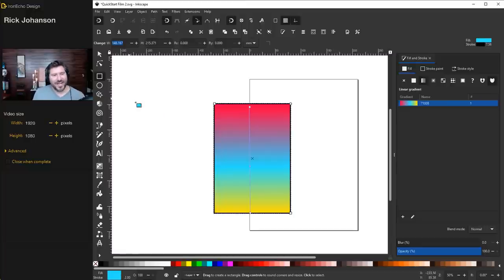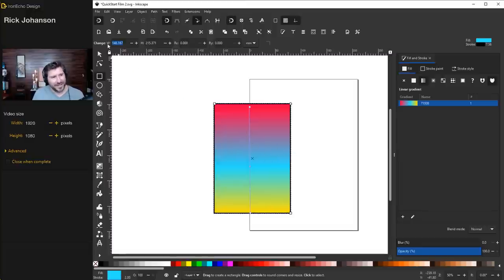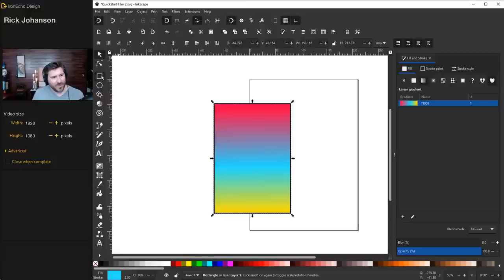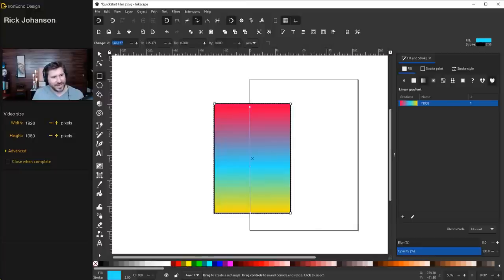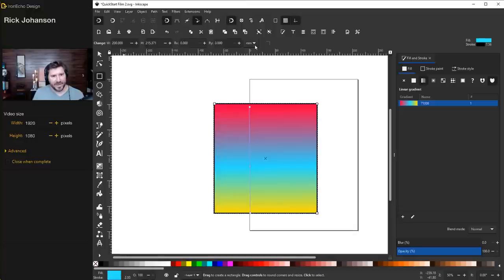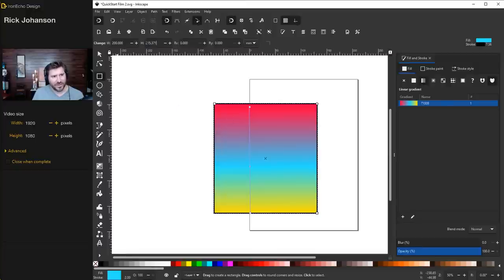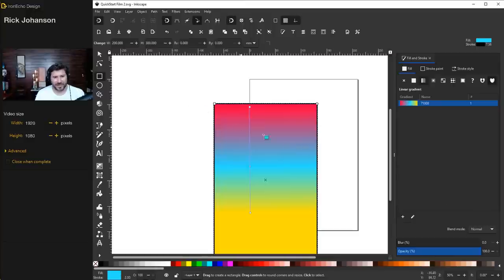Before we move on, there's one more thing I wish I knew when I started about the squares and rectangles tool. There is a way to manually enter exact dimensions. If you're on either the selector or the squares and rectangles tool itself, you see width and height — you can manually enter the dimensions you want. These are set to millimeters based on the initial template, but you can change to inches or pixels. So I can set the width to 200 and the height to 300.